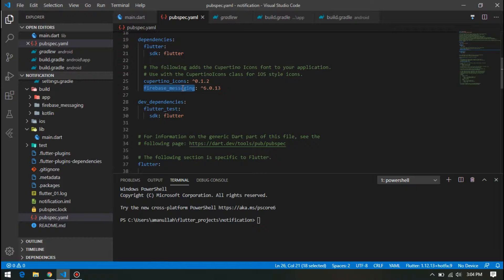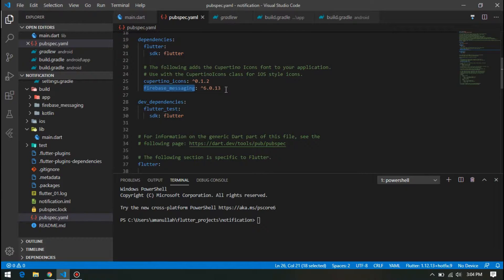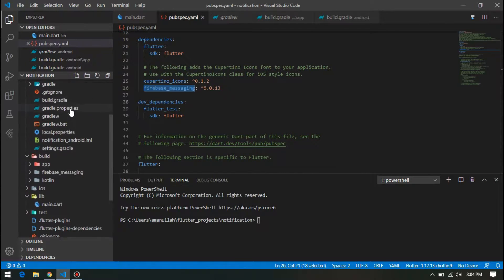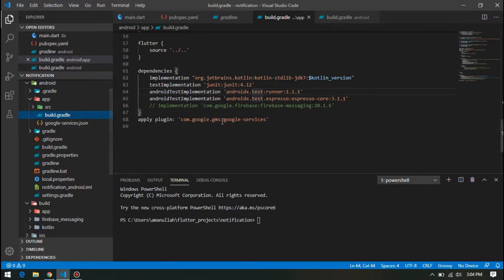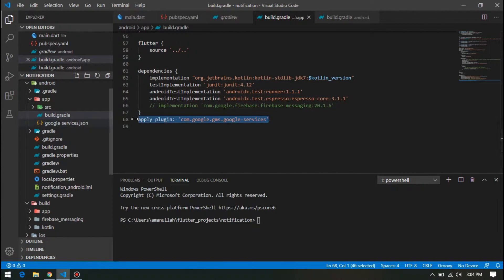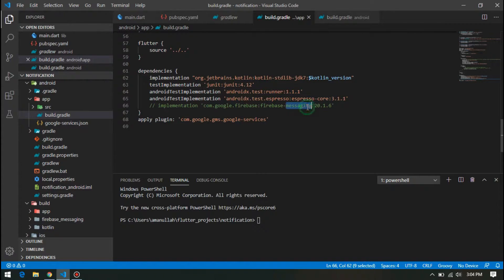I will share a link to this library so you can get the latest version of it. Next, you will have to go to build.gradle of app level. Then at the end, you have to apply the plugin.